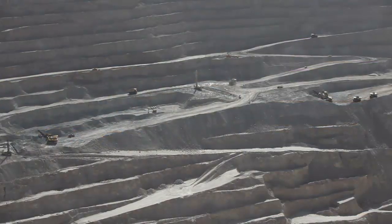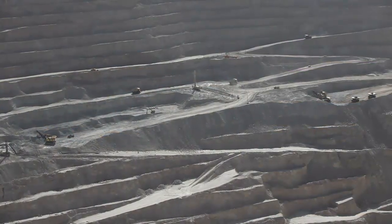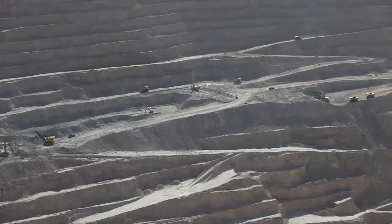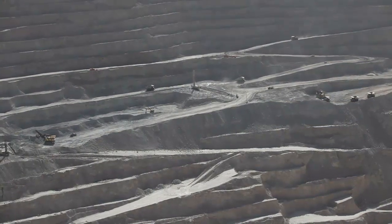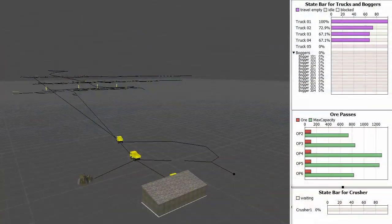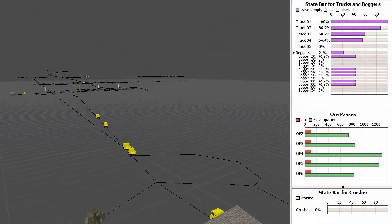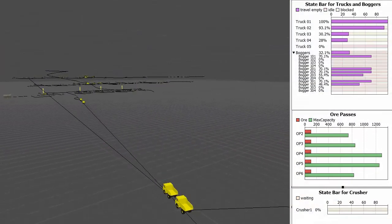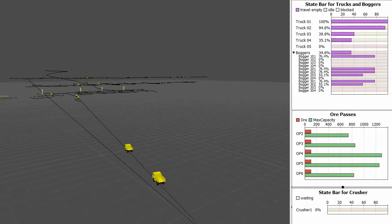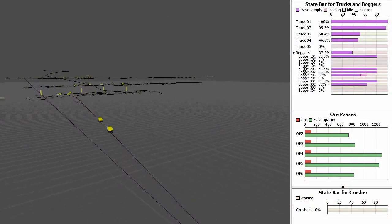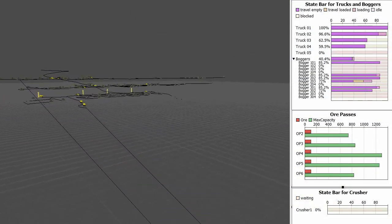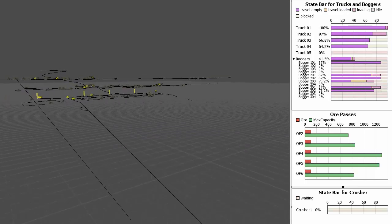HaulSim allows you to quantify your return on investment before you spend a cent. Use your simulation models to communicate and ensure that everyone understands the true impact and cost benefit of changes.